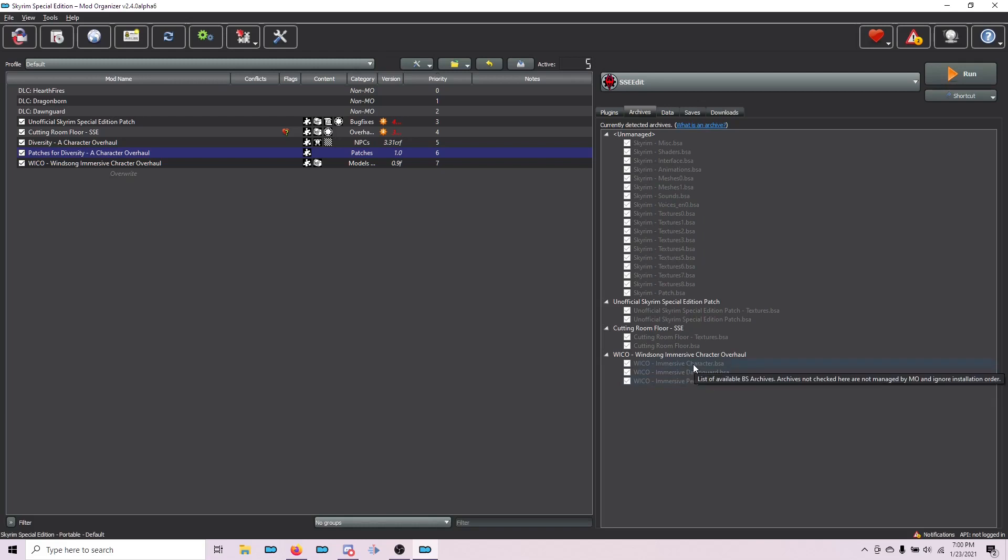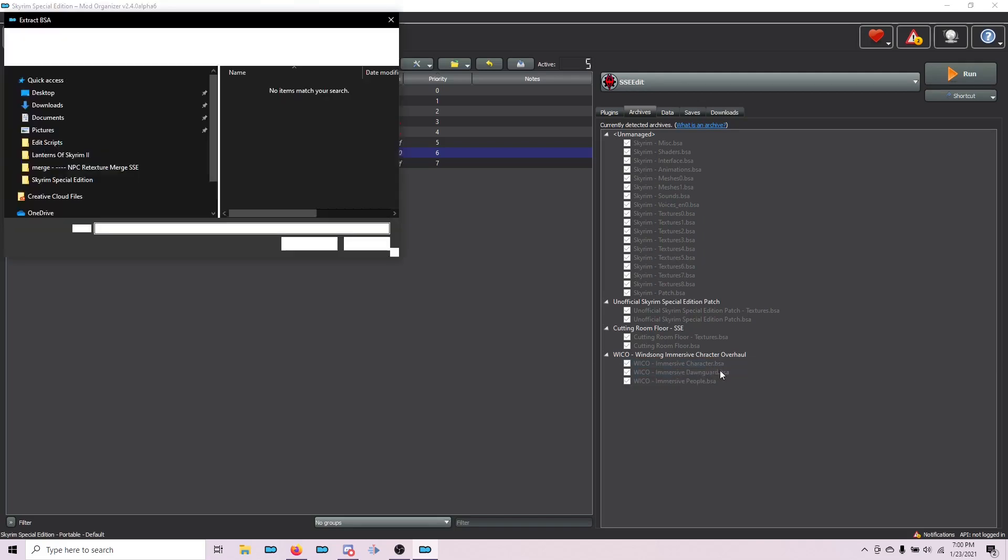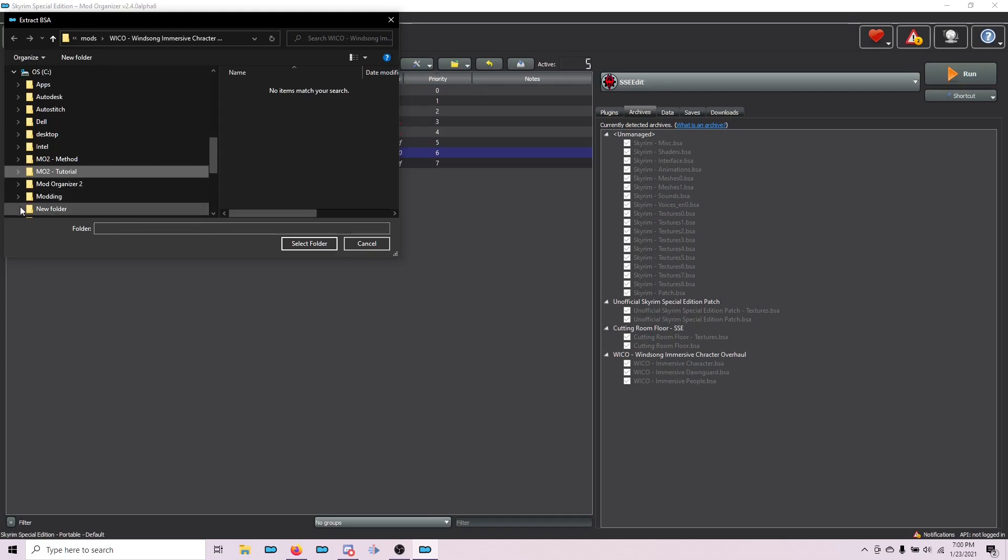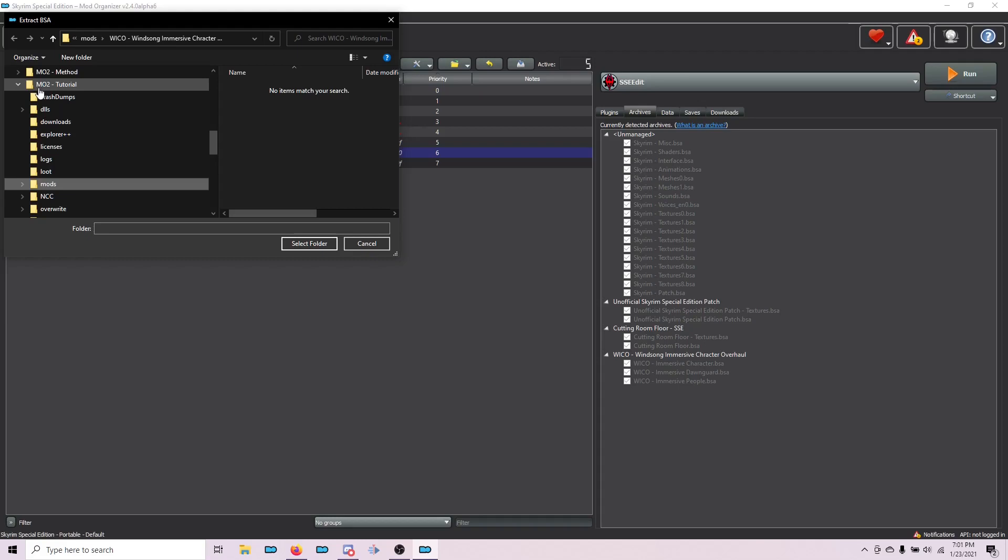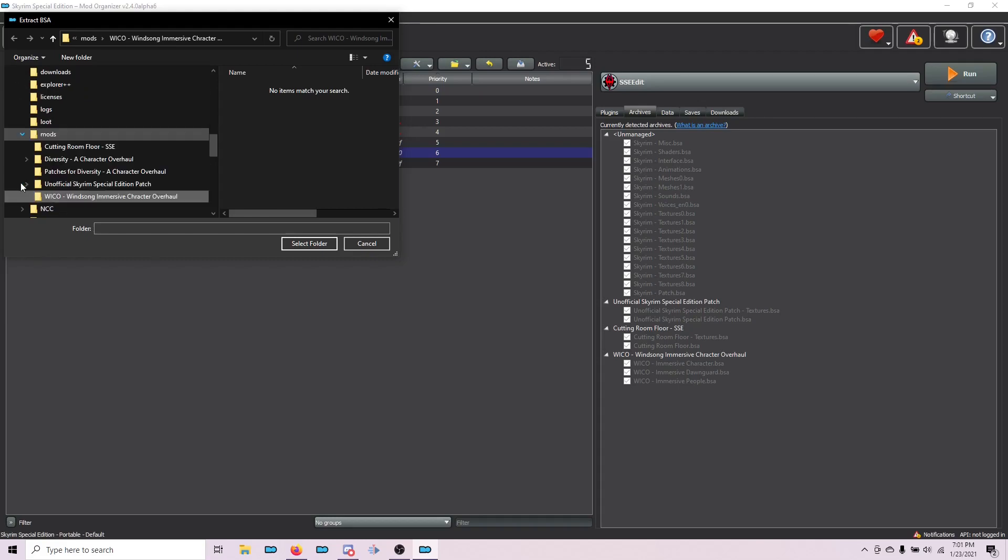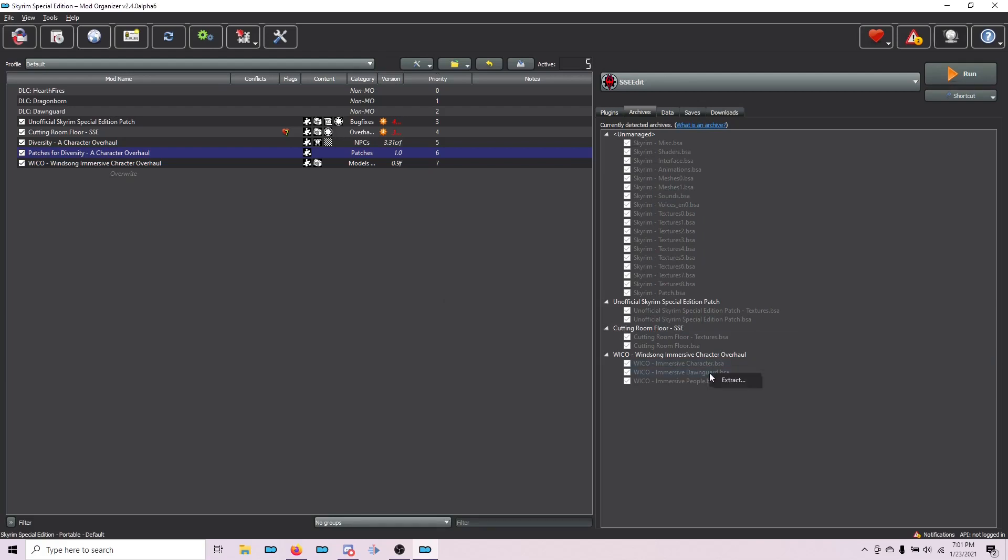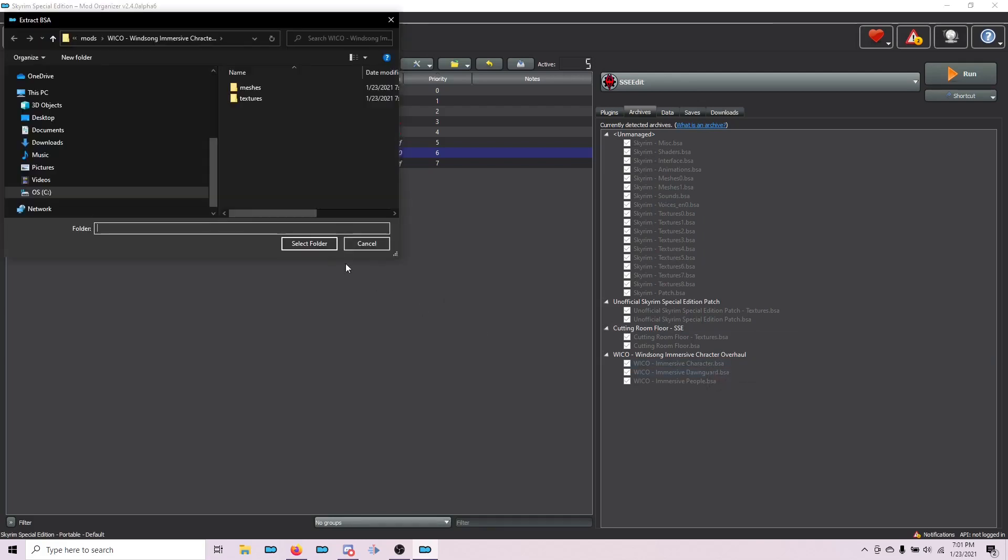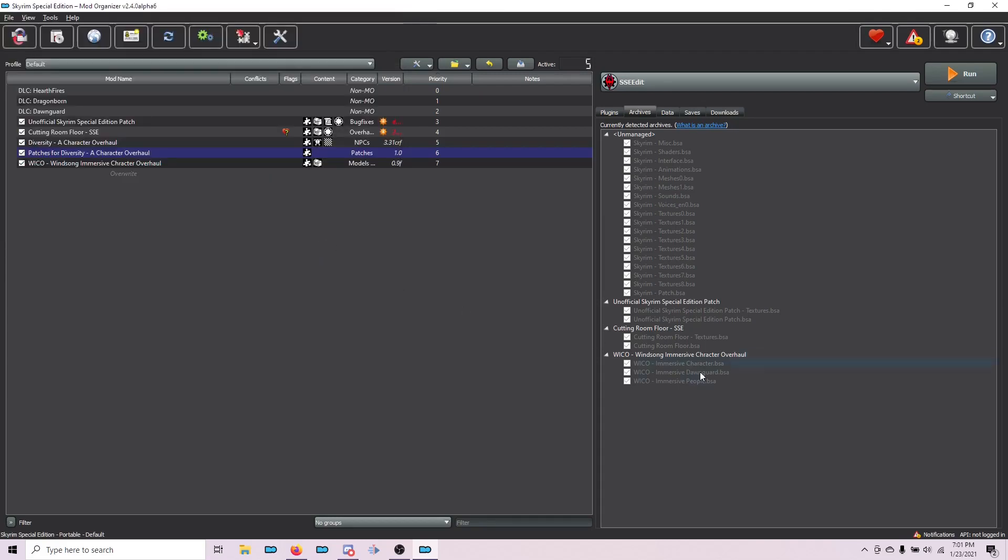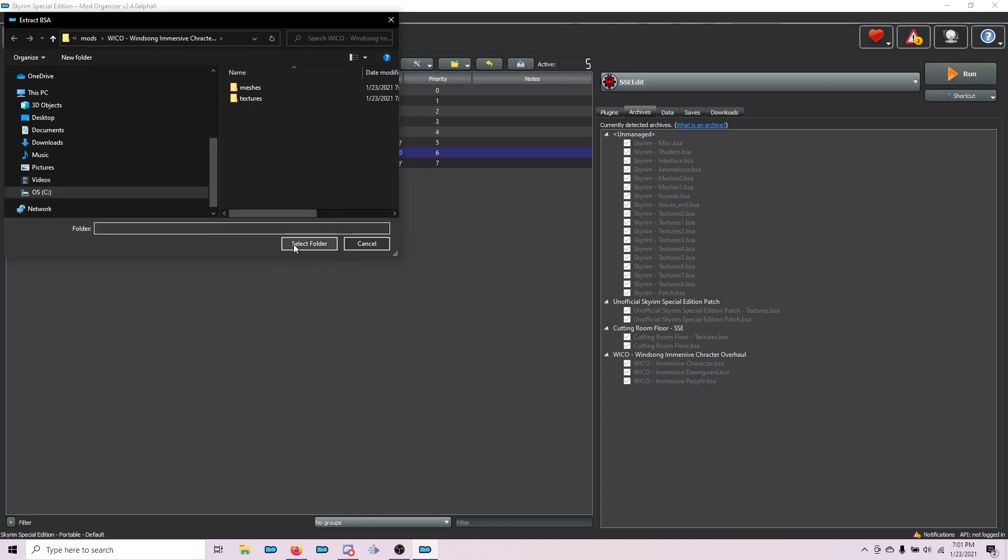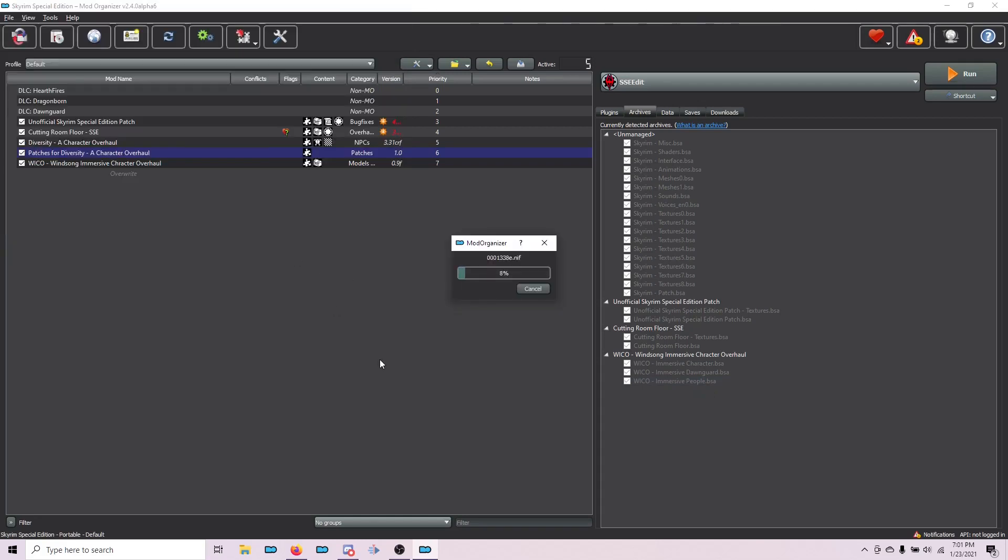Left-click on Immersive Character to highlight it, right-click, and choose Extract. What you need to do is navigate to the folder that you want to extract it to. In this case, for me, it's MO2 Tutorial Mods Wicco. When I choose Select Folder, you can see it start to extract those files. I'm going to do the same thing for the other two archives. Left-click Immersive Dawnguard and choose Extract. I'm already there, so Select Folder. Left-click Immersive People, Extract. I'm already there, and choose Select Folder.